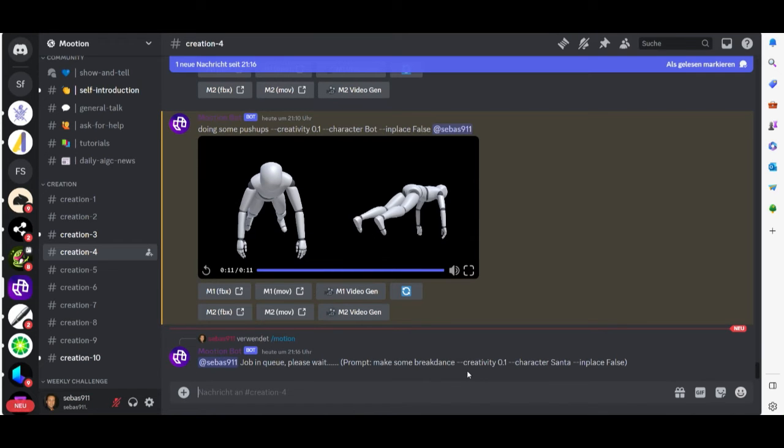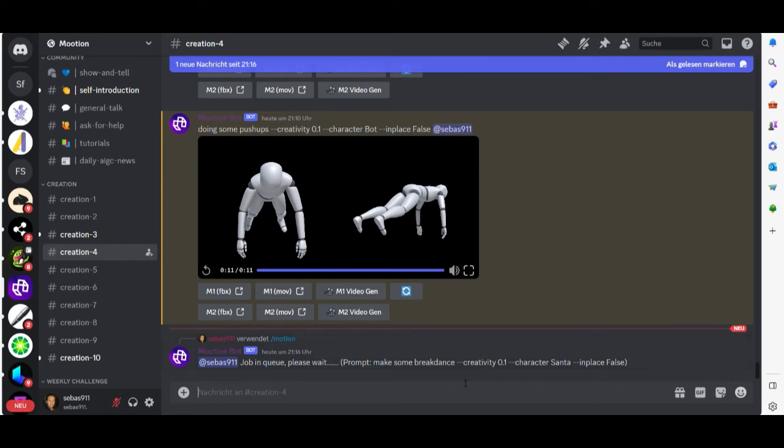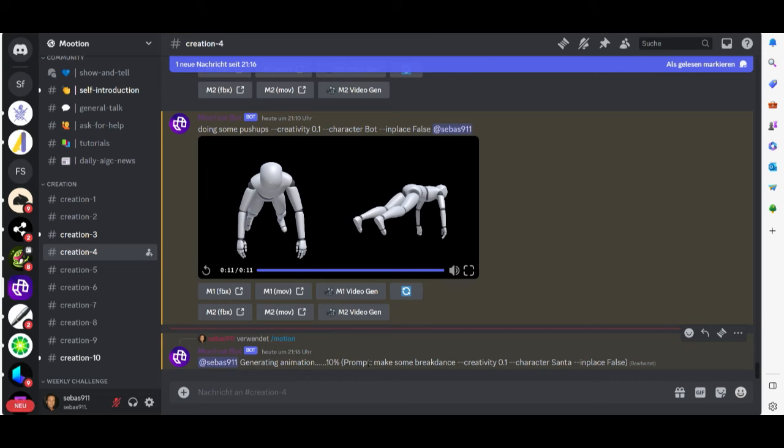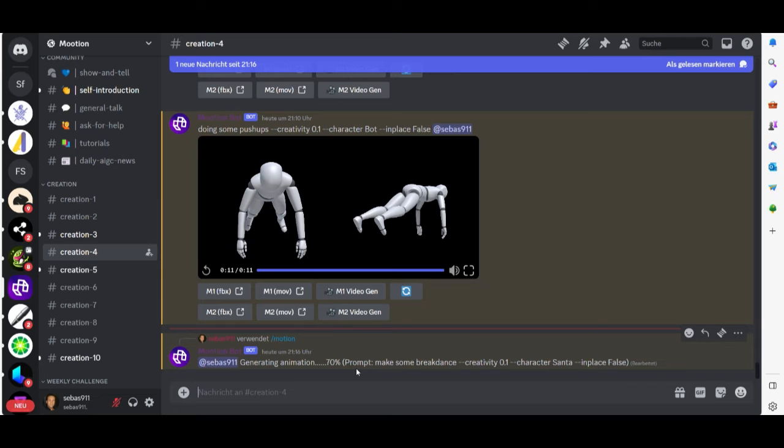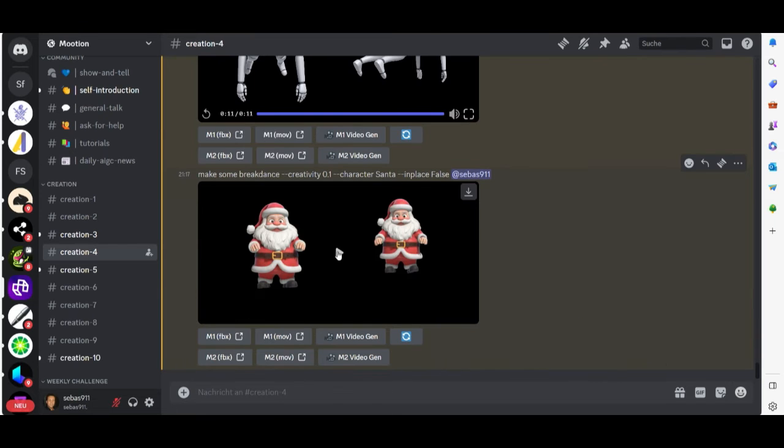Now he creates our Santa Claus. You can see here is the progress. So our Santa Claus is ready.